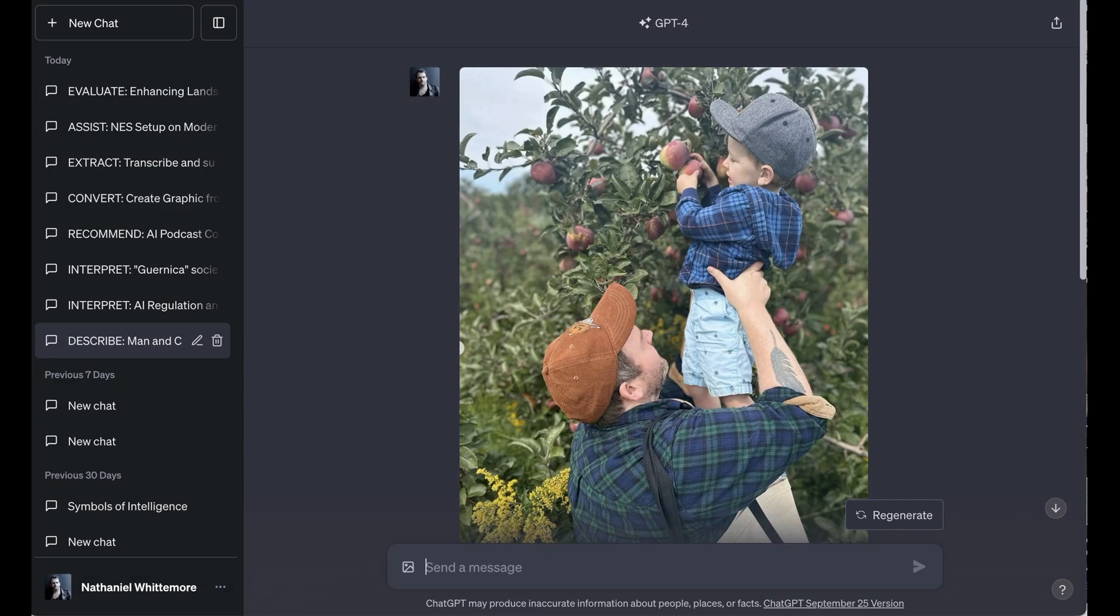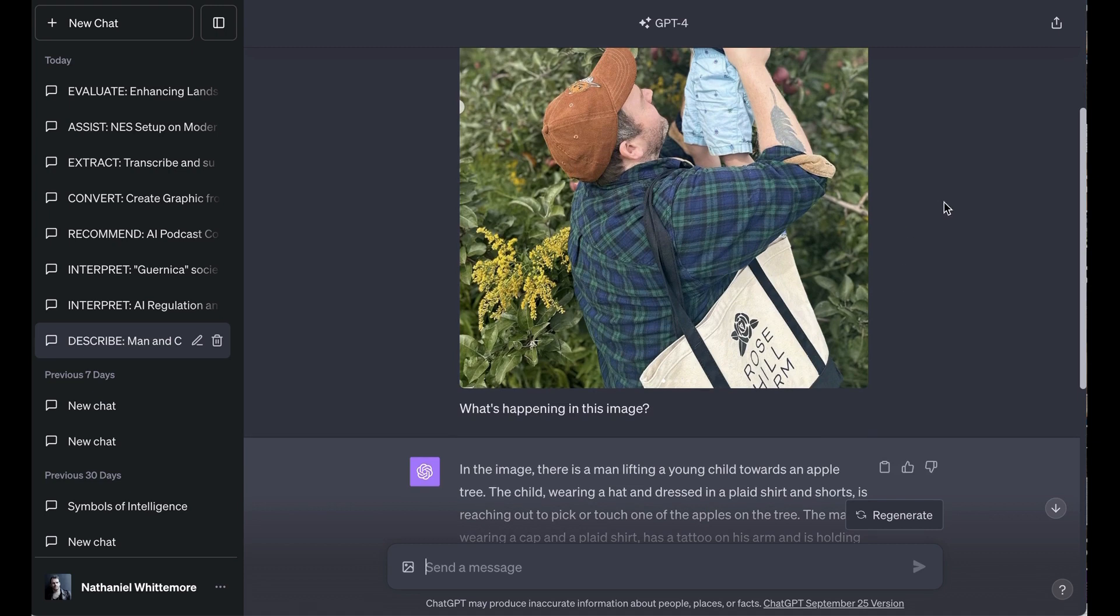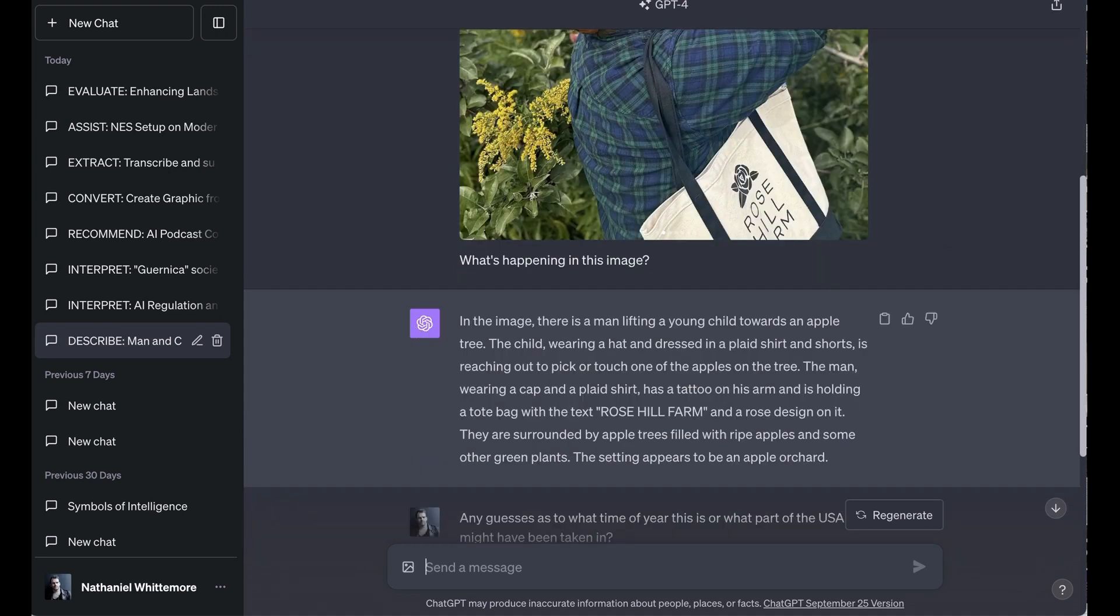First up, we have describe. And for this, I posted a picture of me holding my son up to pick apples, which was taken a few weeks ago at an apple orchard in New York. I said simply what's happening in this image. ChatGPT responds, in the image, there is a man lifting a young child towards an apple tree. The child wearing a hat and dressed in a plaid shirt and shorts is reaching out to pick or touch one of the apples on the tree.